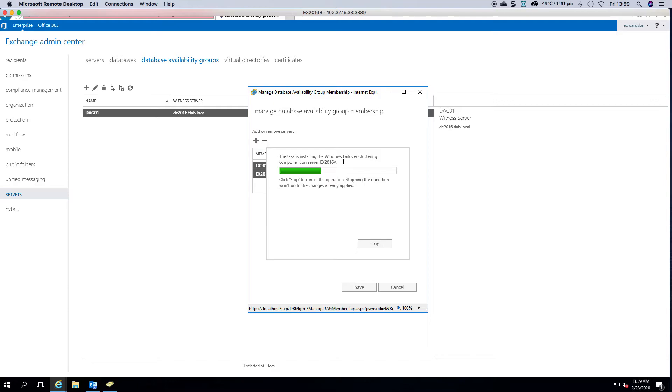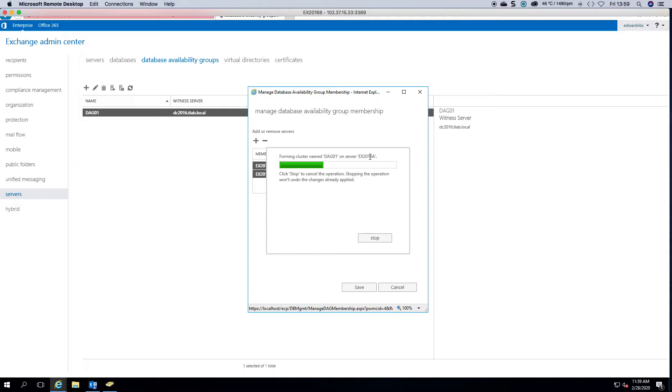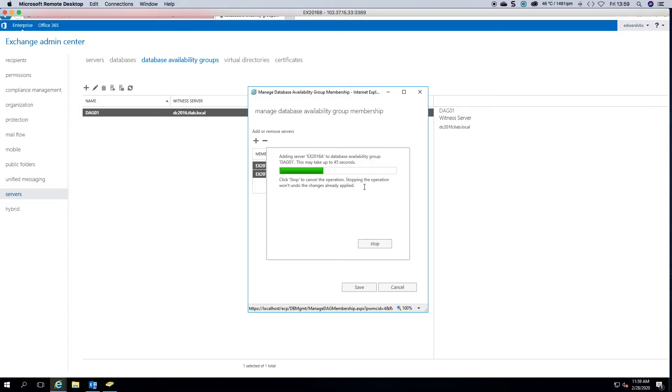So while we wait for this, you can see that it's forming cluster name DAG1 on the first Exchange server.